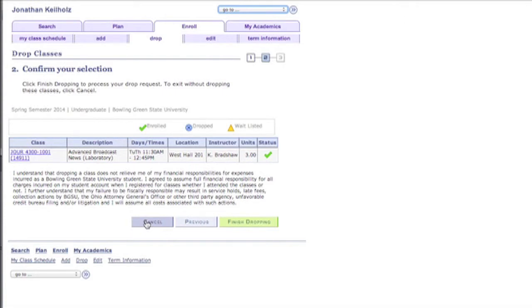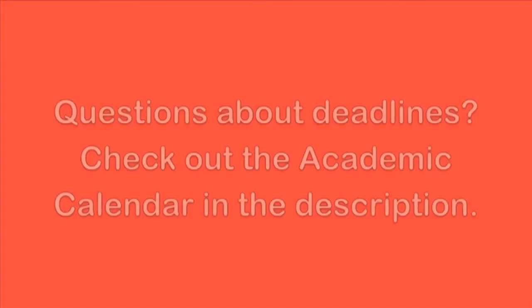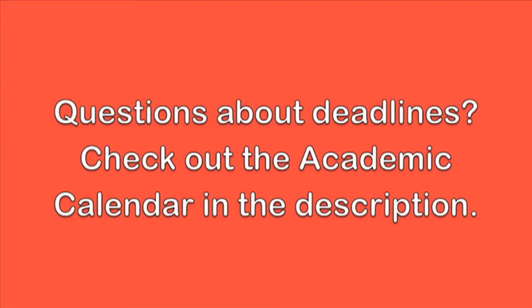Another thing to keep in mind is that students can only drop a class on MyBGSU during the first two weeks of the semester. Also dropping a class after the second week of the term can only be done at your college's office. You'll receive a W grade for the class if it's dropped after the drop deadline. If this seems confusing you can check out the academic calendar in the description for all the deadlines.